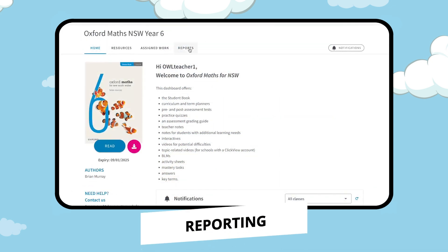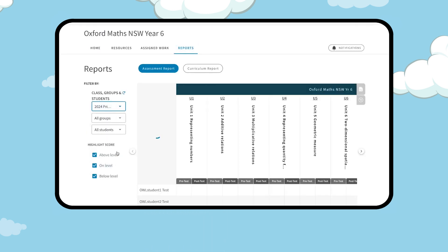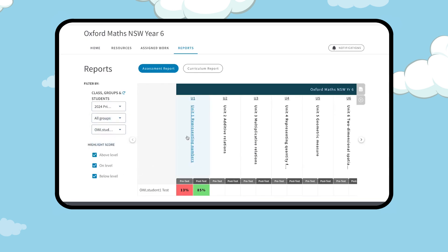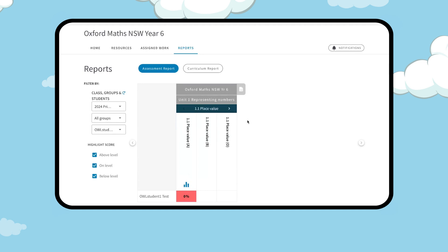From the home page, click on the reports tab above the book cover. Select your class using the filters on the left. Select the required unit to display the pretest and post test results for that unit. Select the topic name to display the pretest, post test results, and differentiated practice quiz results for that topic.